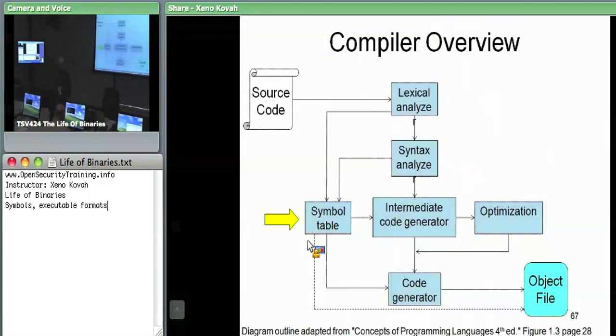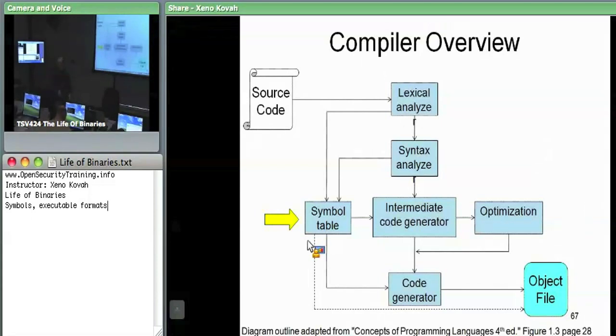So in the lexical analysis, it would have a mapping of here are my tokens and here are my actual identifiers or integers and things like that.